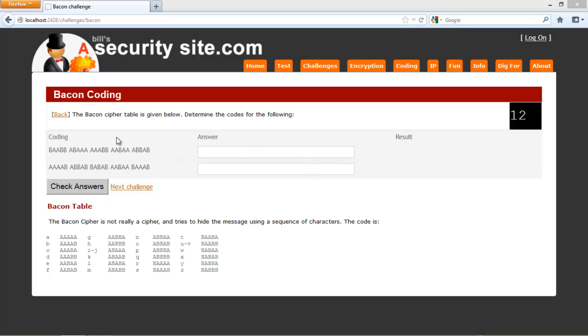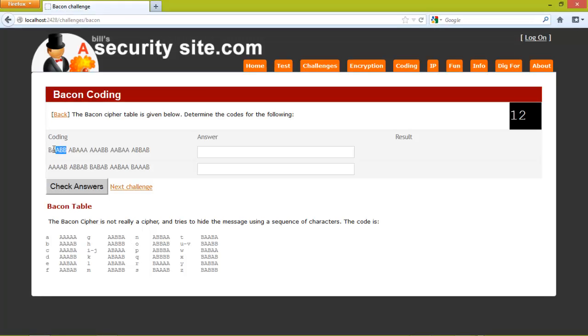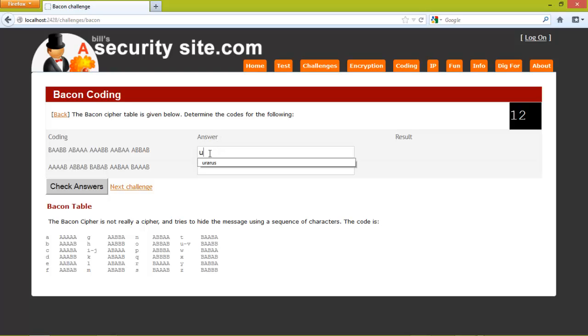With the Bacon Cipher we replace the characters with sequences of A's and B's. So in this case we have BAABB which is a U or a V, we'll just put in a U just now.